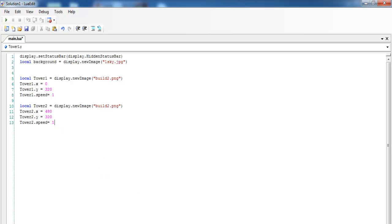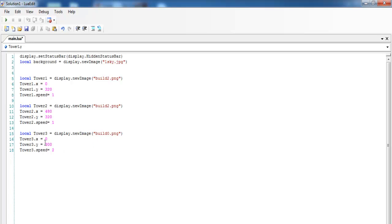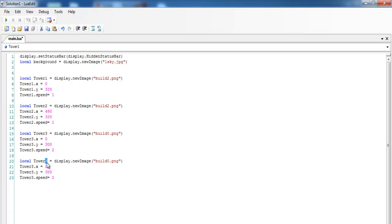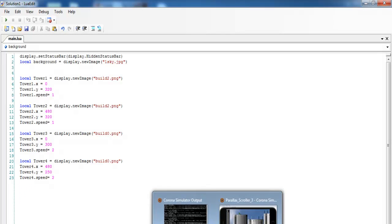I'll enter the following buildings as well. I've called my buildings 'tower', so the variables are tower1, tower2, tower3, and I'll also need tower4. If I run this program now you'll see nothing really happens — let me change the y-axis to 250 and save, then compile and run.